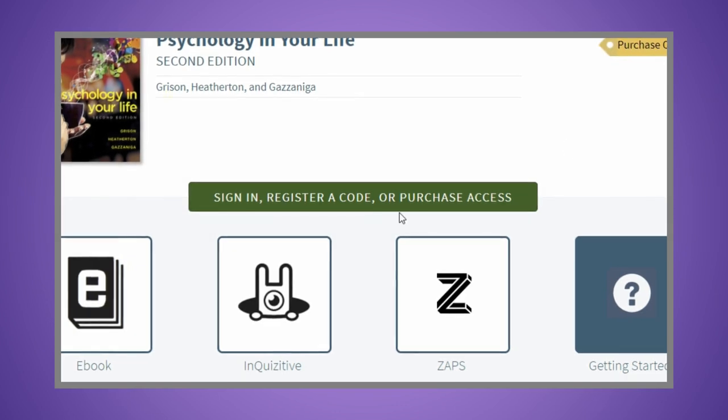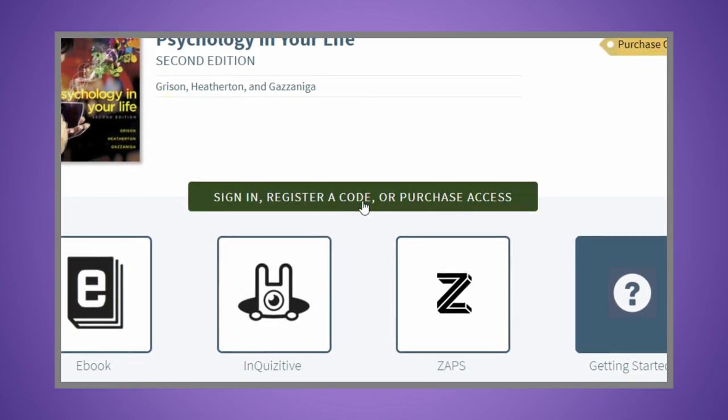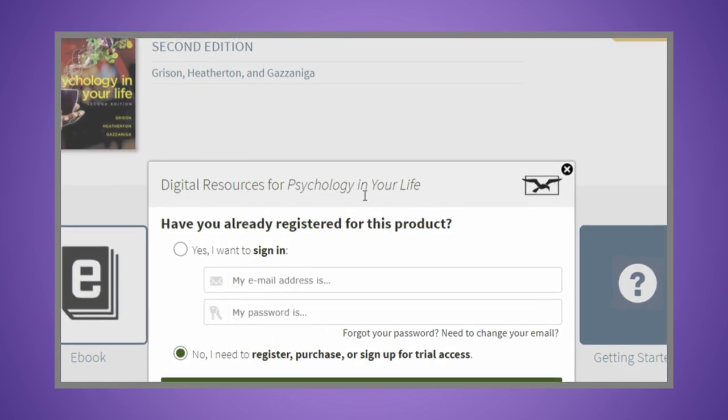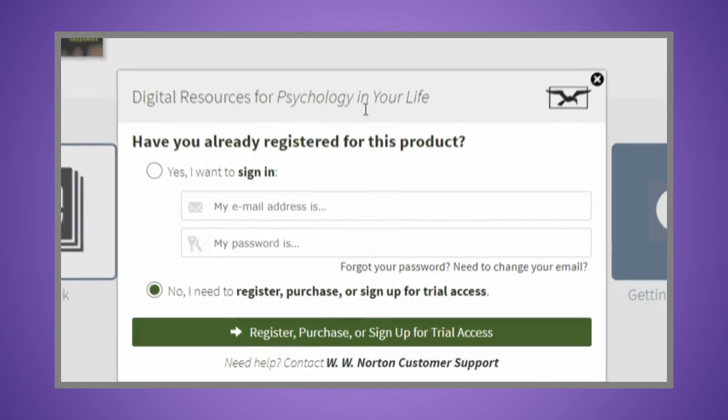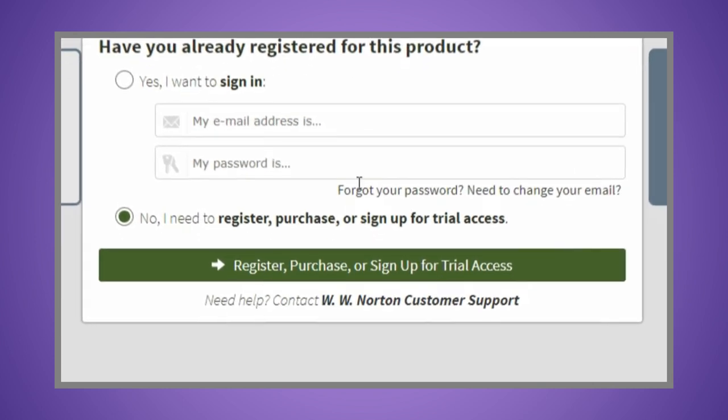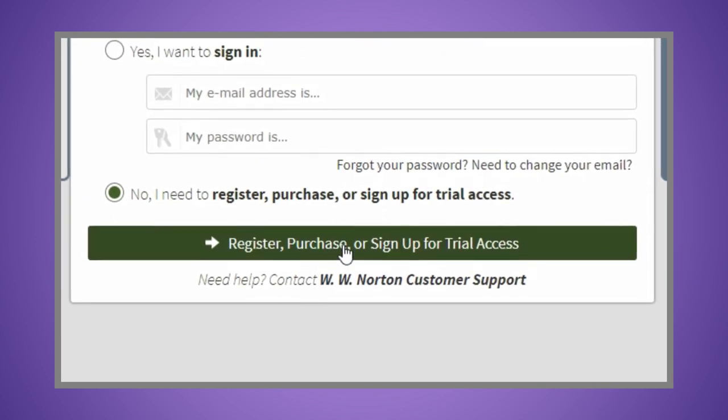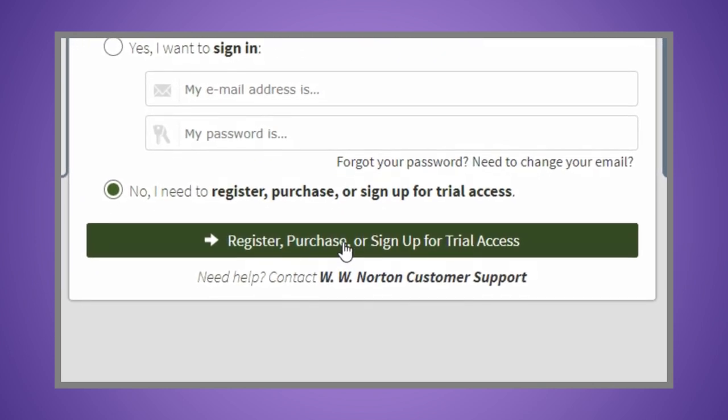To register, simply click on the green bar in the middle of the screen. If registering for the first time, click register, purchase, or sign up for trial access.